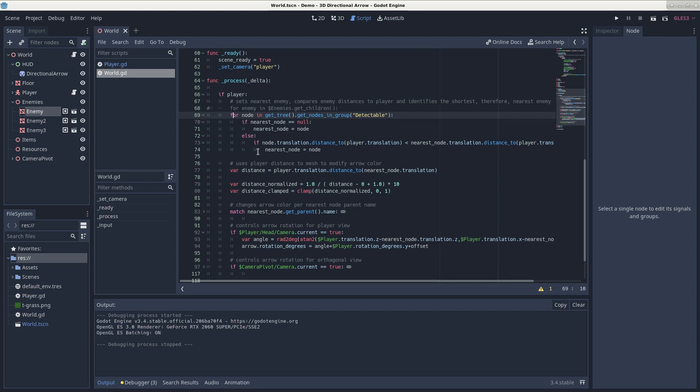And going back to the code that rotates the arrow, you can see that we've added the nearest node as a factor, and this will allow us to grab the angle at which our player node is from the nearest node.